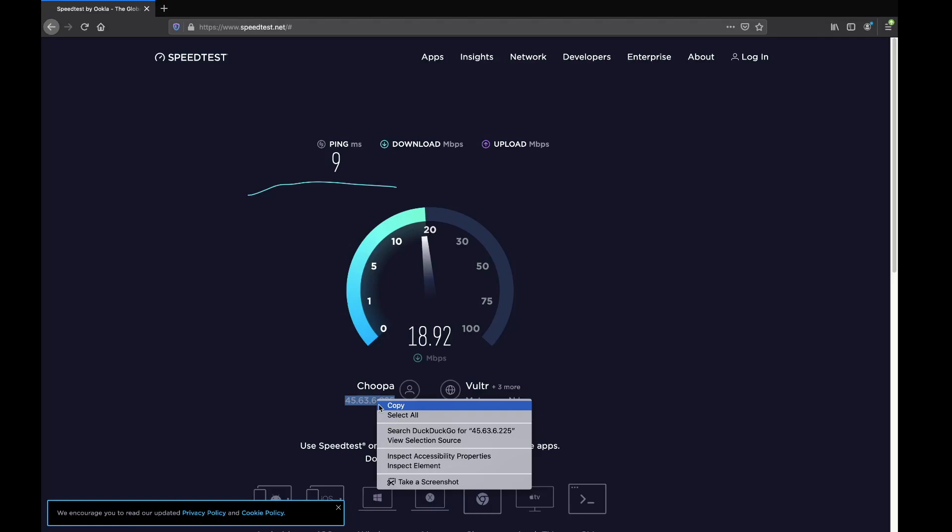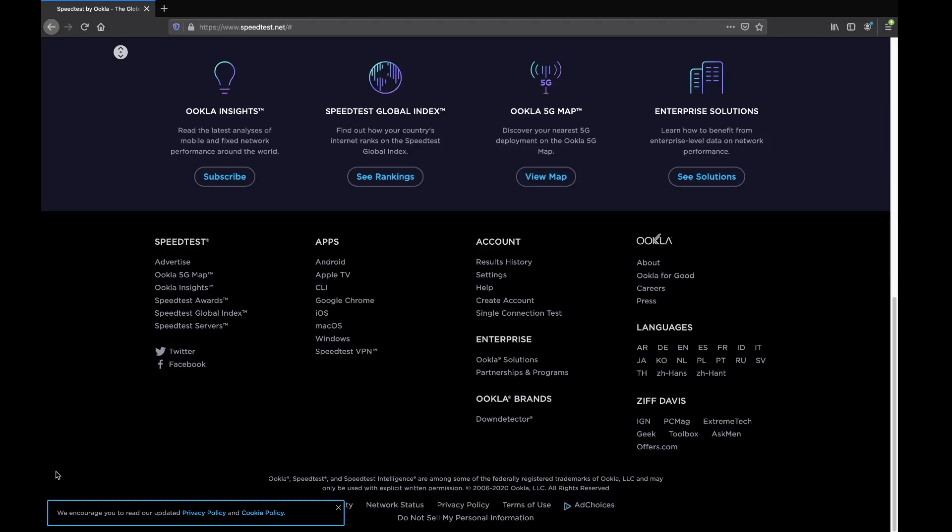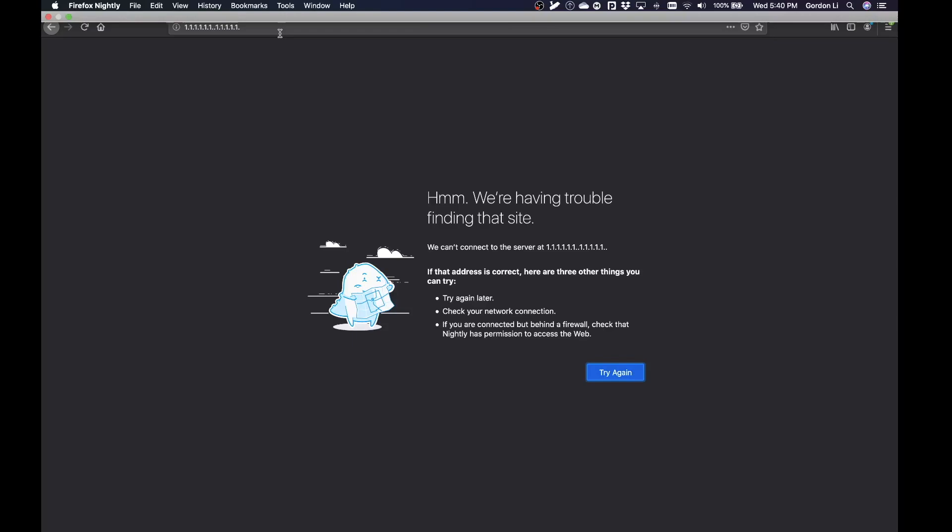Yeah, we do have internet access. Wait, why did I put scroll lock on? Why does it think...